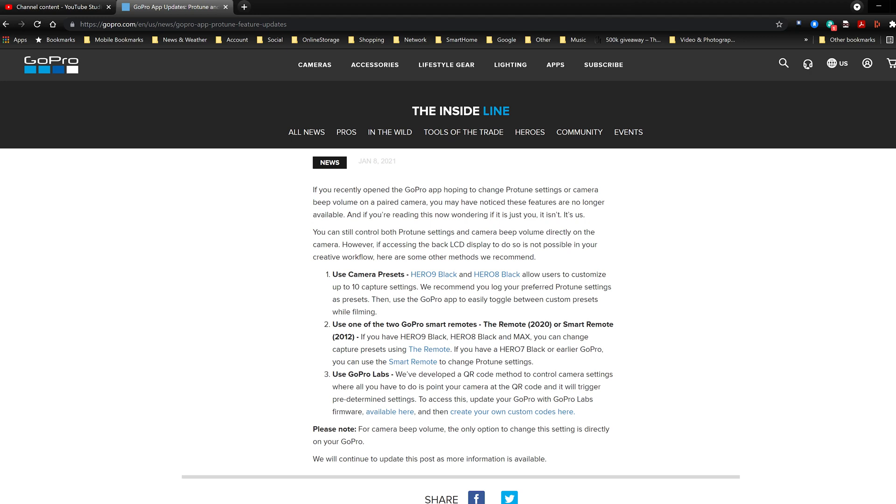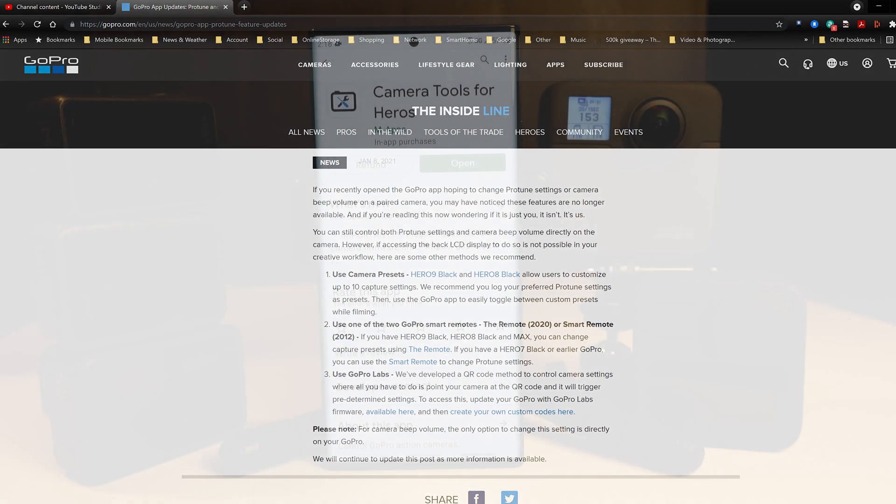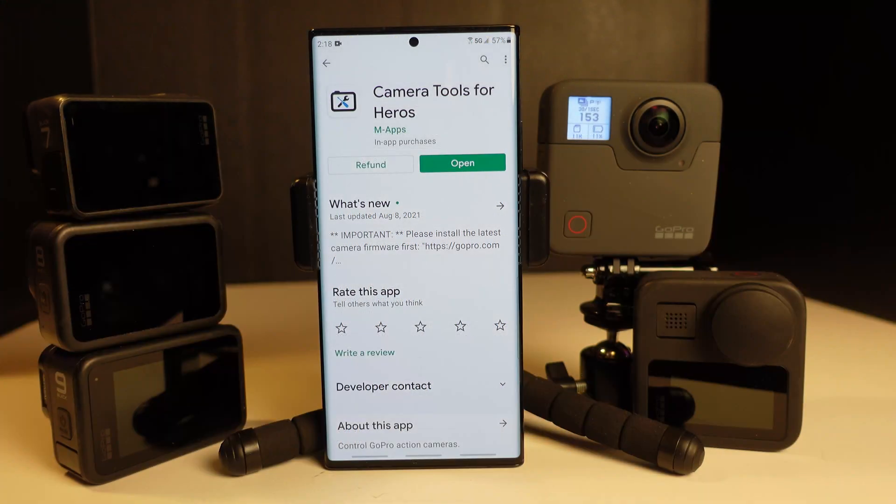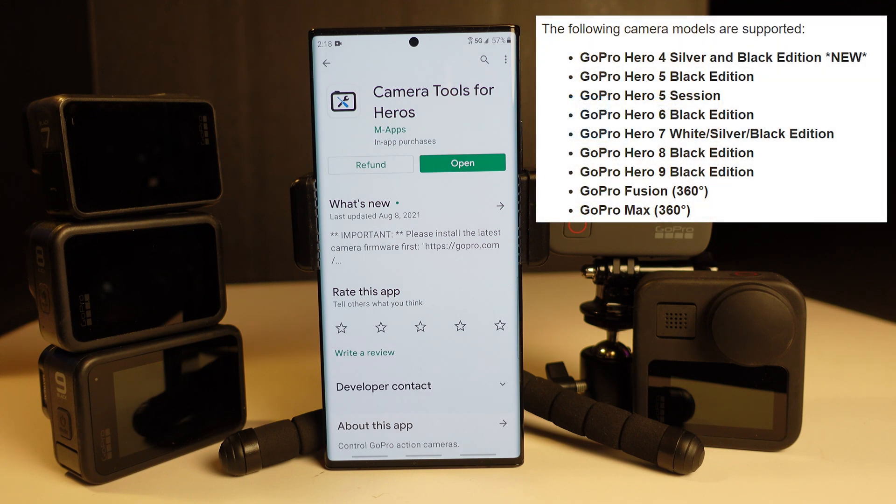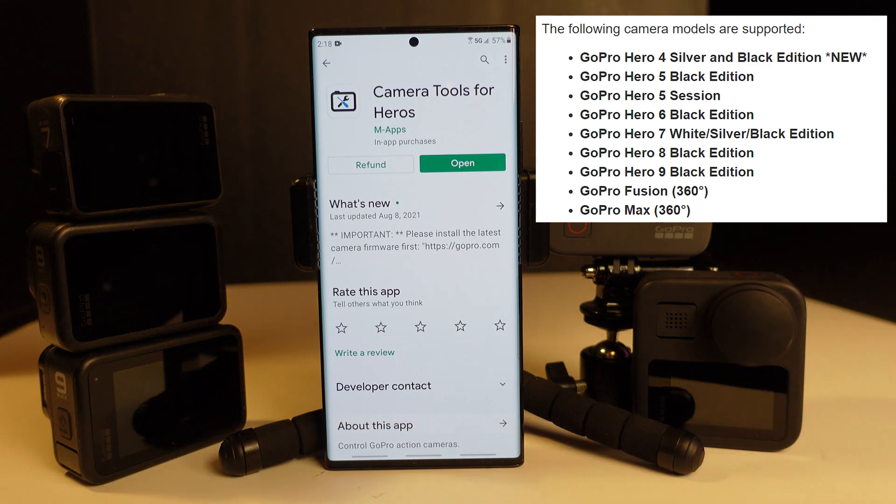If you're upset by that and would like to control them, you can download an app called Camera Tools for Heroes. It does sell for $5.99 at the Google Play Store, but it will allow you to control the Protune settings of your camera.